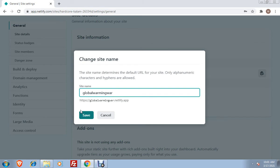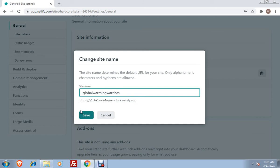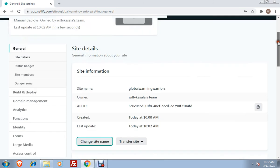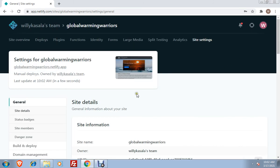If it so happens that the name you choose is already being used by somebody, there will be a message here that it's not available. So you can think of another URL. But when you click on save, and there is no message that it is already being used, then it's available. In this case, it's available, globalwarmingwarriors.netlify.com.